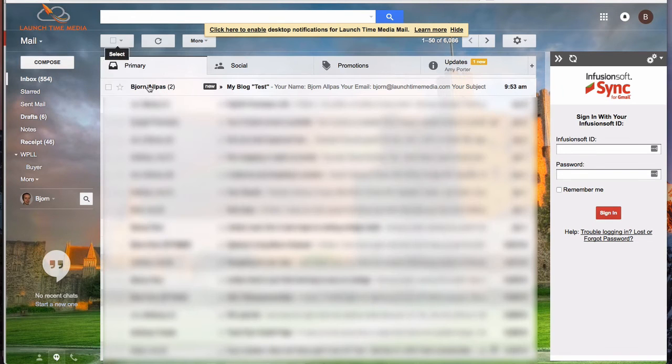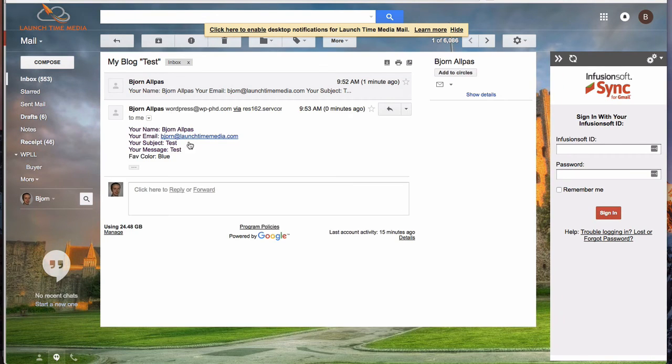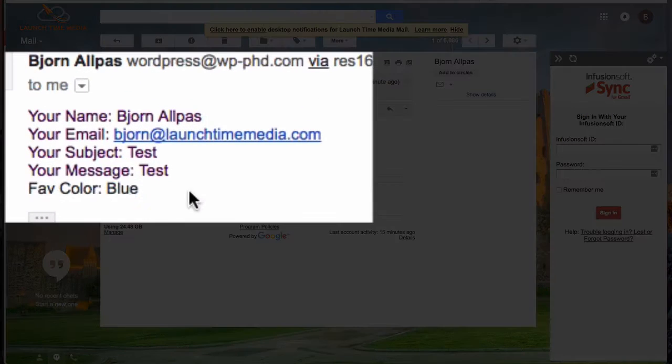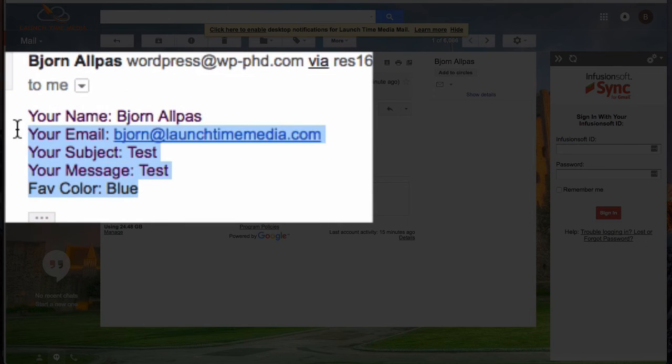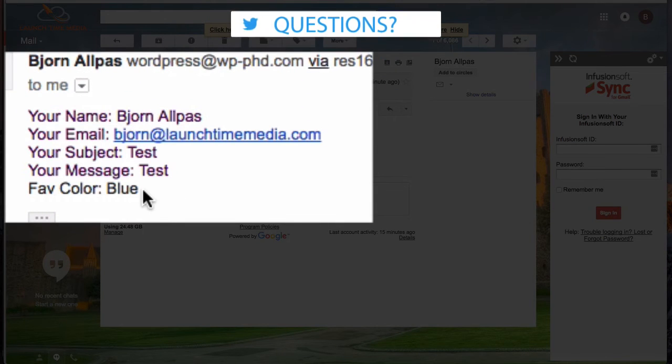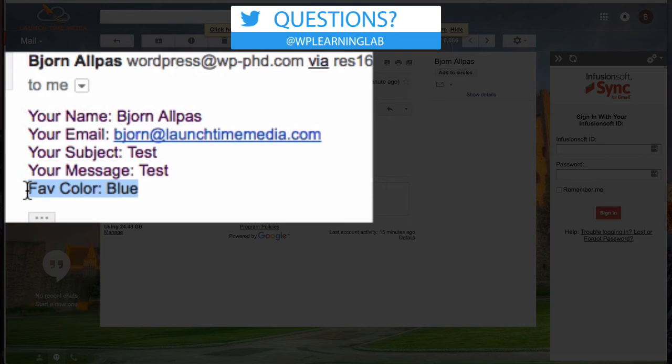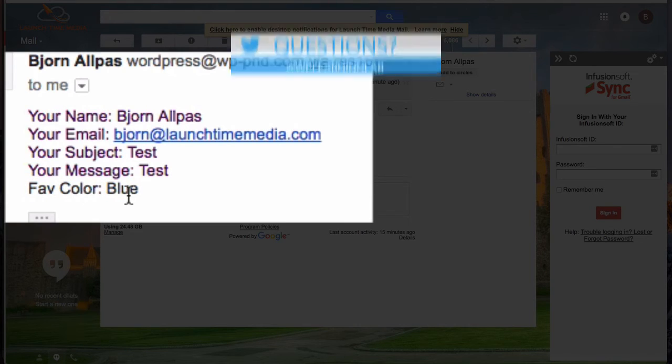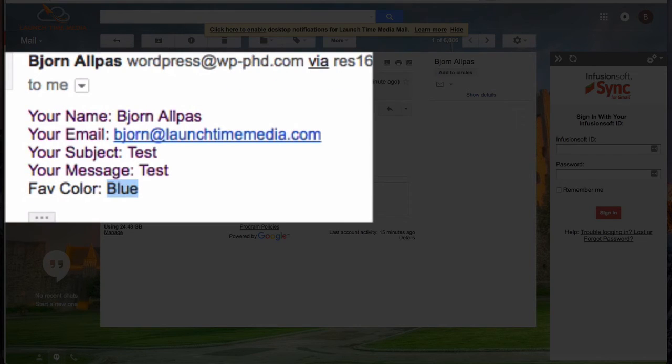We just received the email, and we now have that extra field in there. So we have the favorite color being blue right there, and we didn't actually add that to the mail tab. It was added automatically.